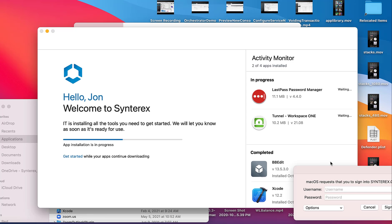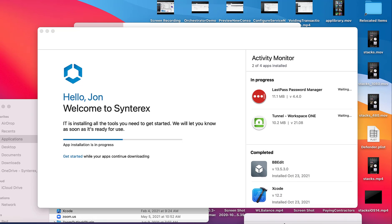So you can see here, this is this great new enrollment wizard. So you see here, it says hello, John. Welcome to Synterex. IT is installing these tools.